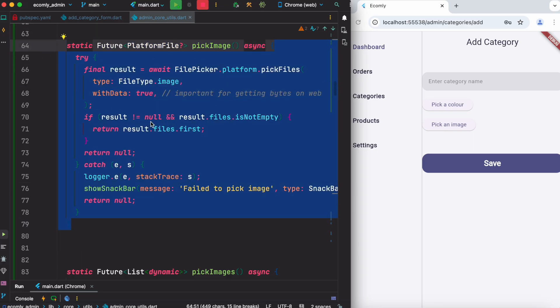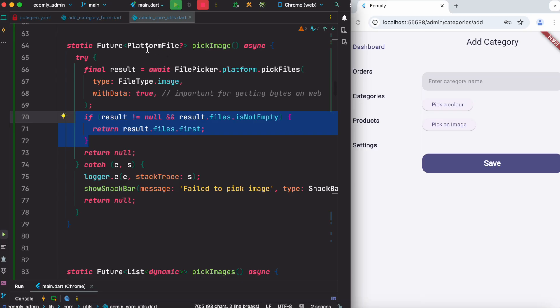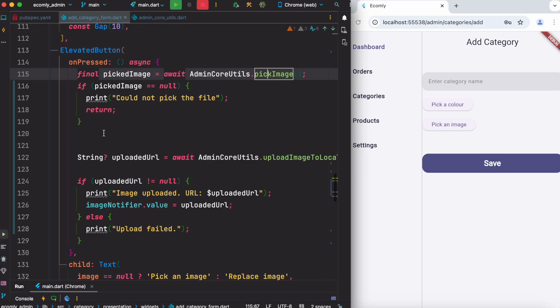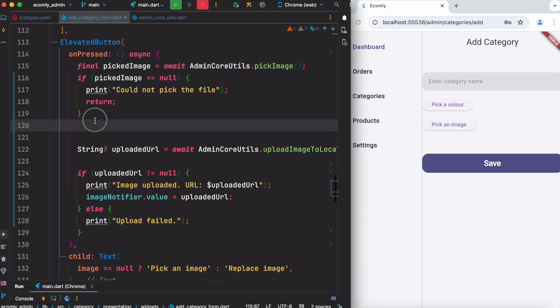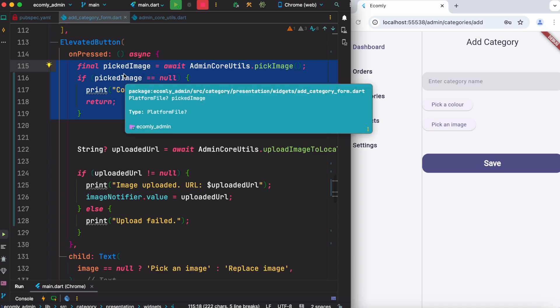What it does: it picks a file from your local device - in our case it's our computer because we are using a web app - and then it's going to return the object itself, which is in a platform file. So that's the first thing. Once it is done, it will return the file platform file and we save it over here.